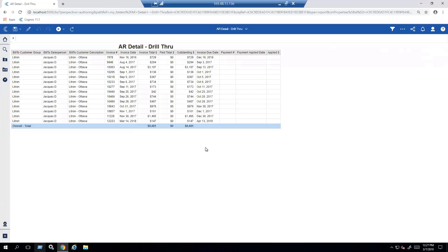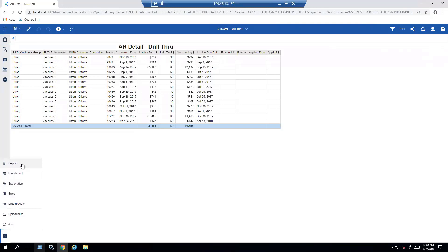The next thing that I want to show you is how we create a report. So I'm going to return to the bottom left-hand corner where you see the plus sign. I click on plus, and I'm going to create a report instead of a dashboard.